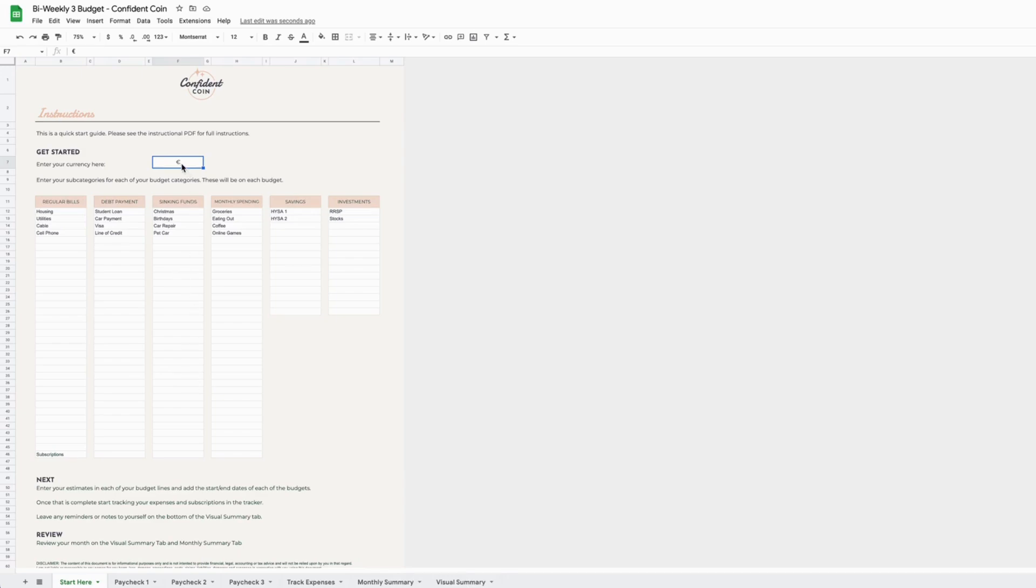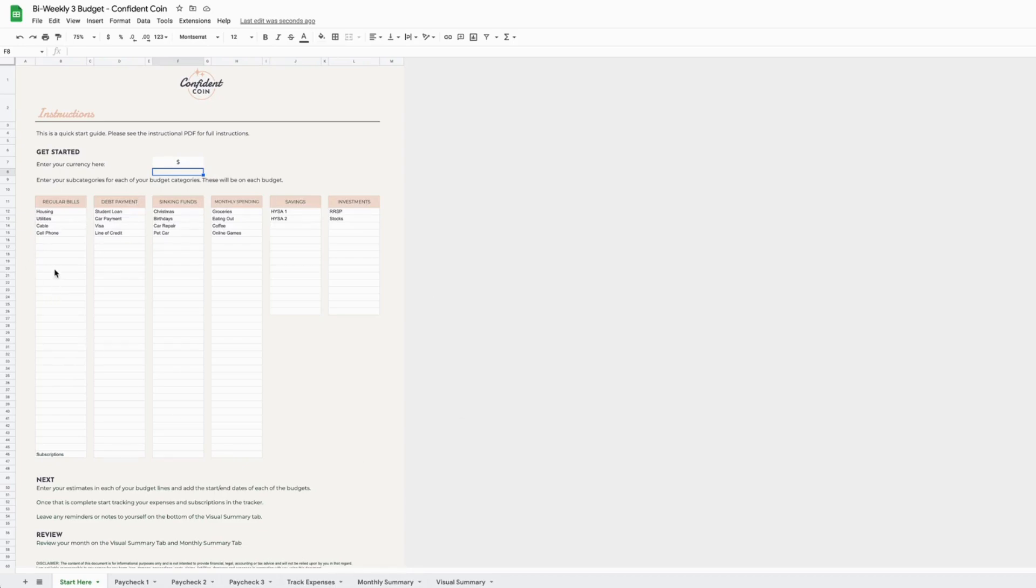The first thing that is new and updated with this file, and the first thing you're going to want to do, is enter your currency here, whatever the symbol is for you. Then we've added the option to enter all of your budget subcategories here. For each category, it's got subcategories, and then two other new additions to